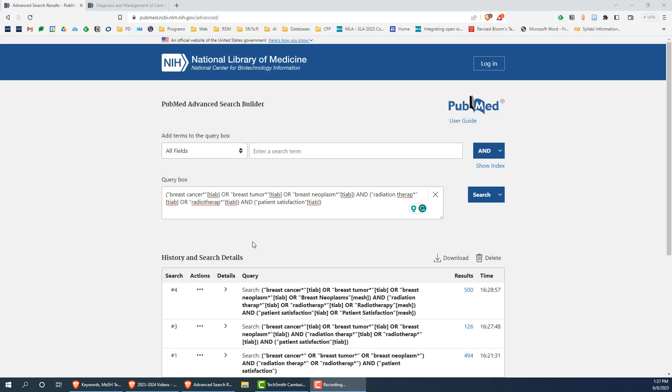In PubMed, you can assign the title abstract field tag by typing TIAB in brackets after each term, as shown on the screen here.